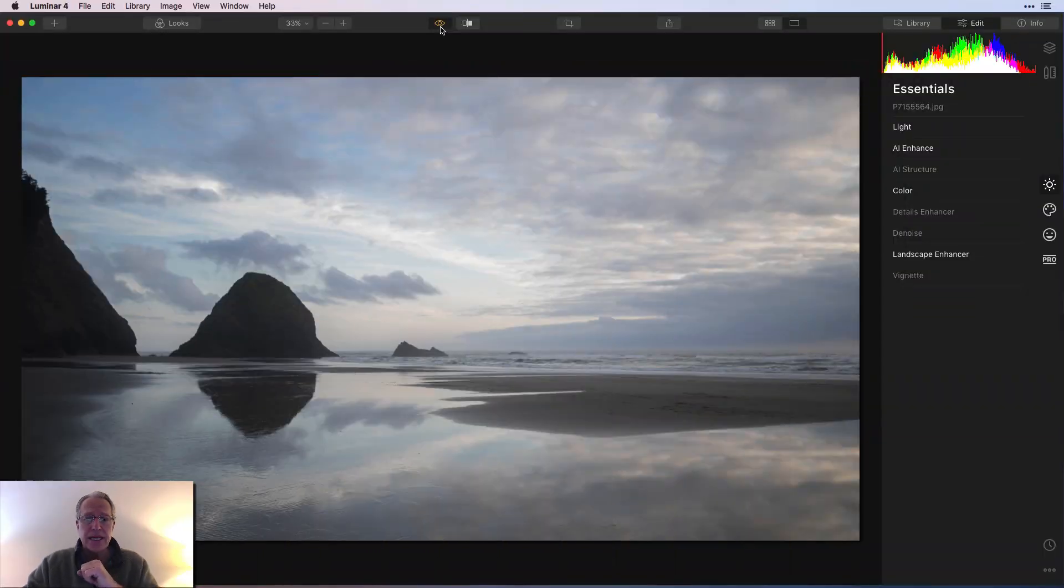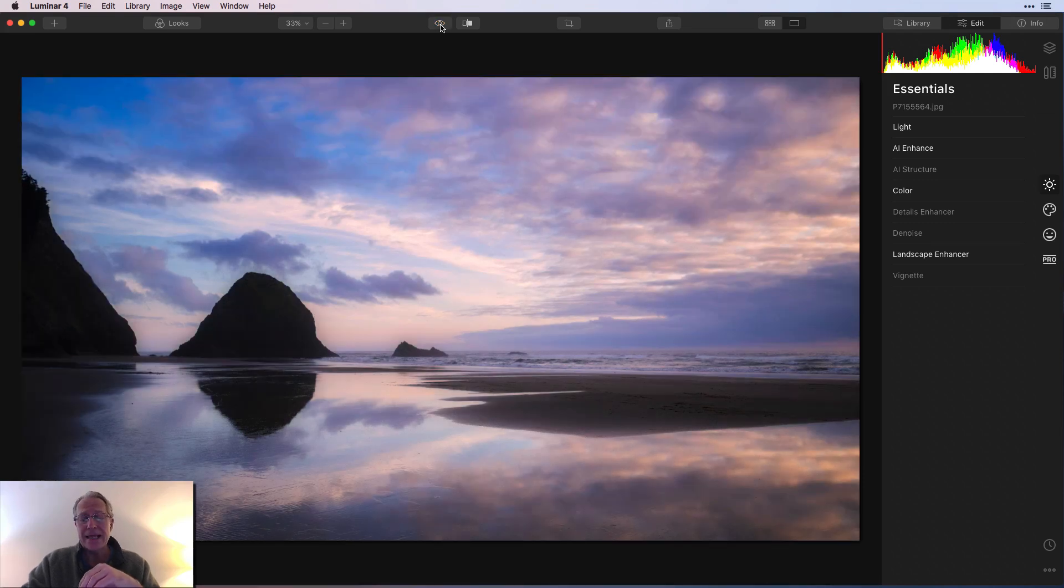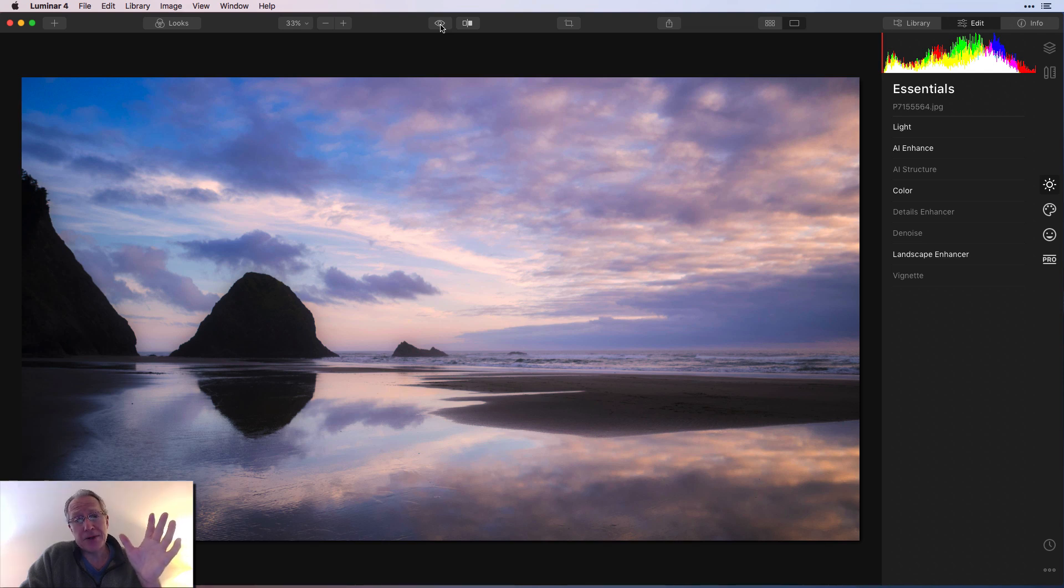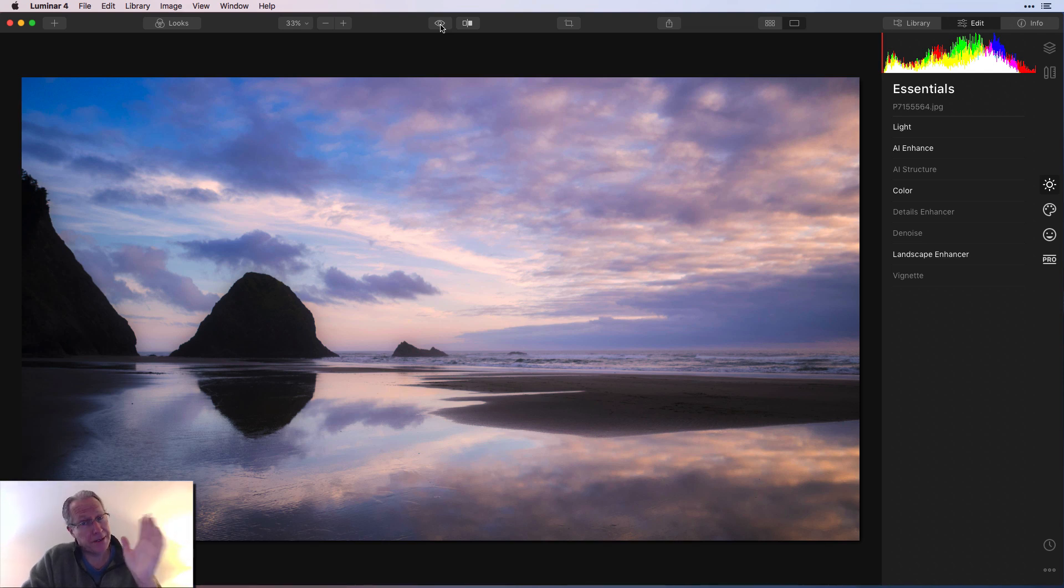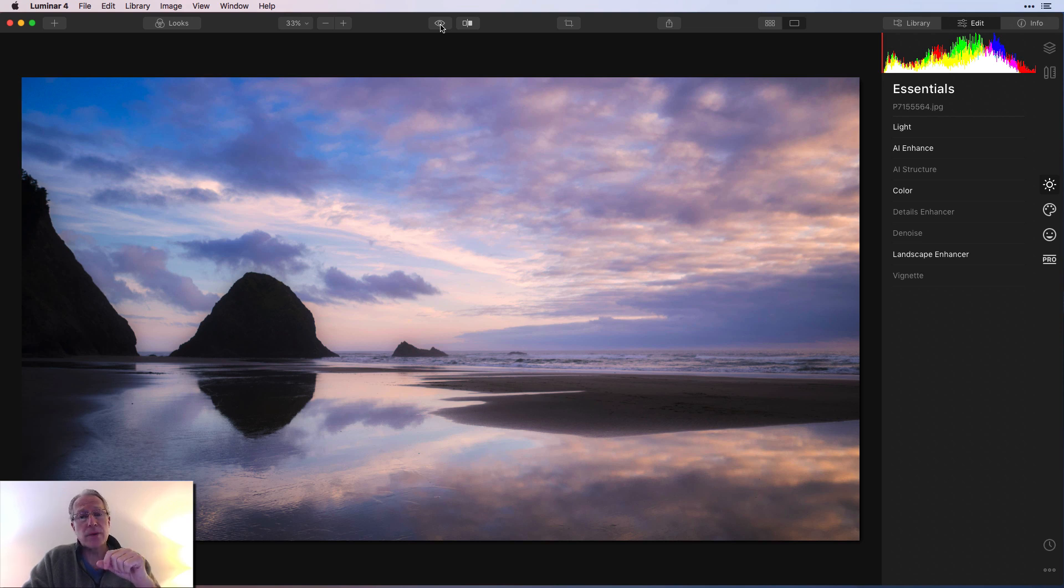So here is the base photo. And after some work in Luminar 4, I got it to that. You know, I love my color, or maybe you don't know if you're new here, but if you're not new here, you know I love my color. So I wanted to amp up the colors. I did crop the photo, but I'll walk through all of that and show you what I did.